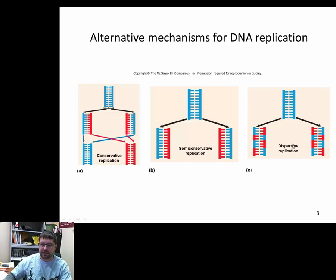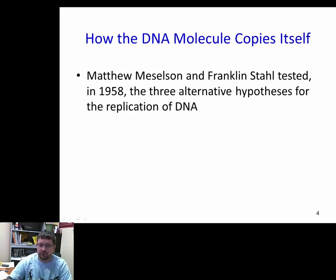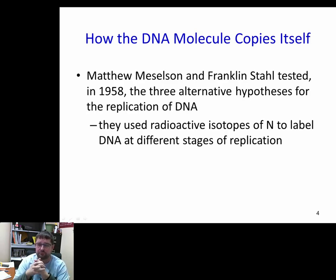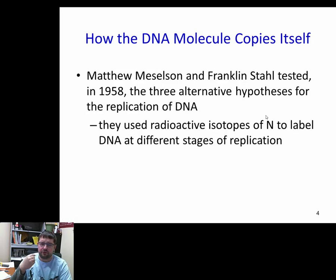Matthew Meselson and Franklin Stahl — known for the Meselson-Stahl experiment — devised and tested these three alternative hypotheses for DNA replication. Much like the experiments testing whether DNA or proteins were the genetic material, they used radioactive isotopes. This time they used a radioactive isotope of nitrogen, which is found in the nitrogenous bases. They introduced these radioactive nitrogen isotopes at different stages of replication to determine whether DNA replicated in a dispersive, semi-conservative, or conservative manner.